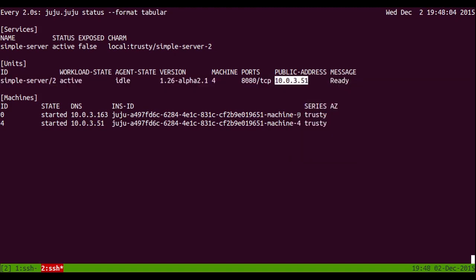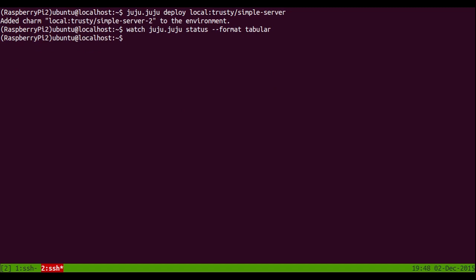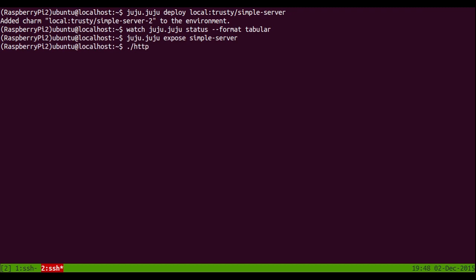So there's our address. So we need to expose that service so we can get to it. And then we're going to see if the server will respond to our HTTP request. And then it's exposed. Let's see if it's listening.